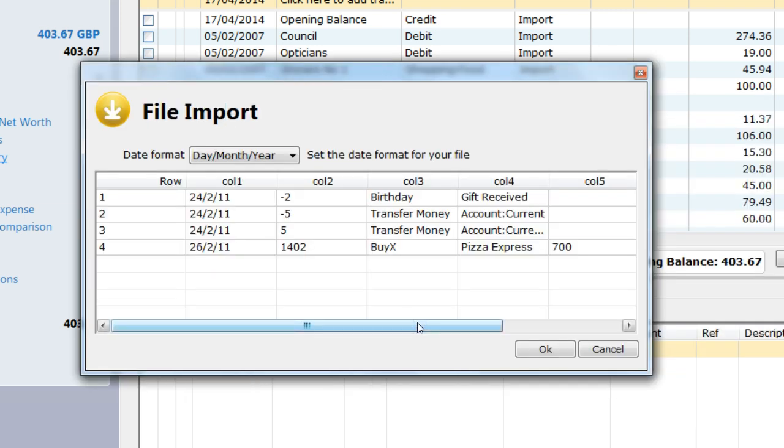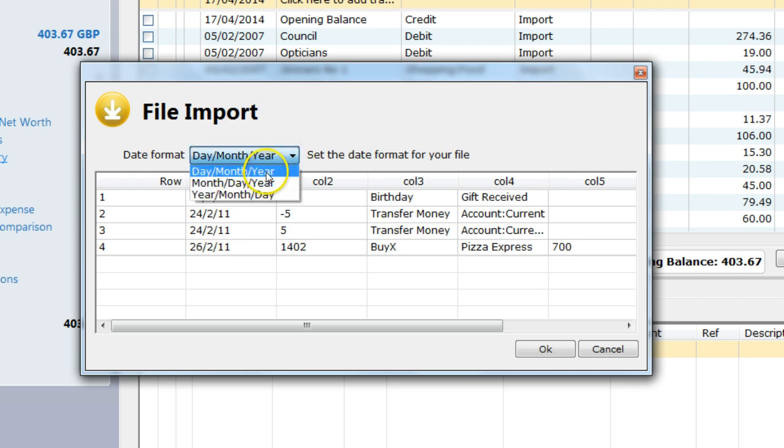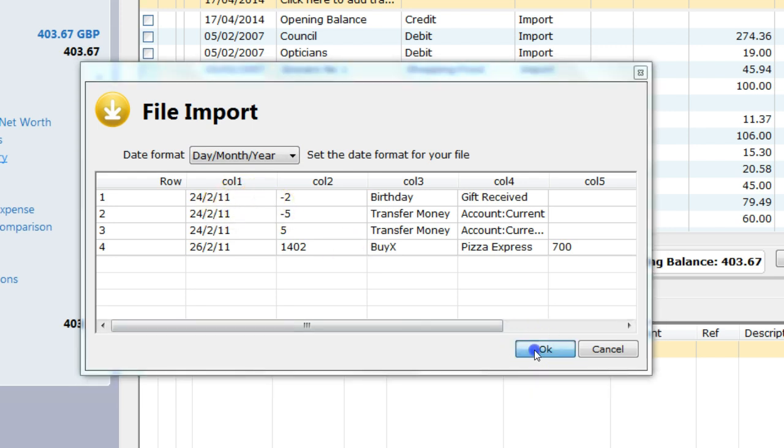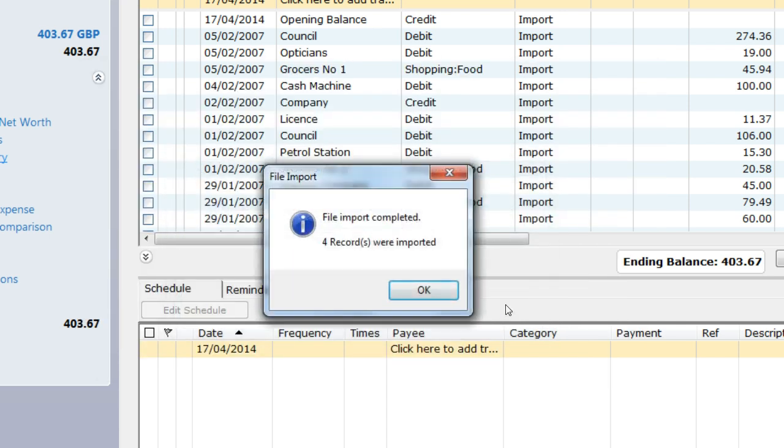On the next screen, I am then shown the sample file with one selectable option. The date import format and all the other options are done automatically. So I need to check the date format in the sample file matches this option. In this instance, I will pick Day, Month, Year, as this matches my file. When done, I click OK. I am asked about the Import Match facility. I say no, as I know this is a legacy file and I don't want these false matches coming up. And the file is imported. It then imports four records.